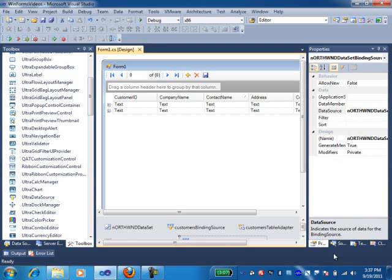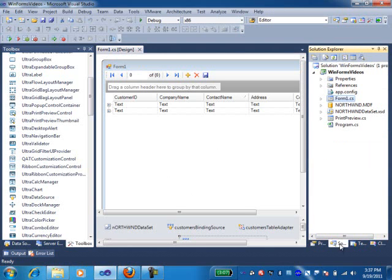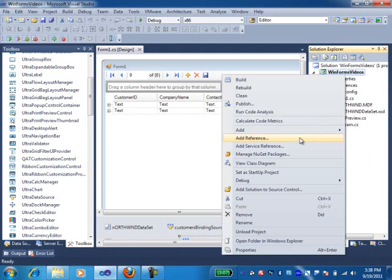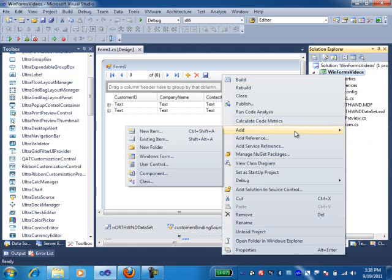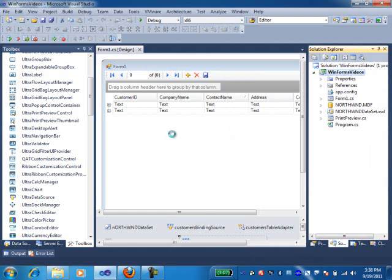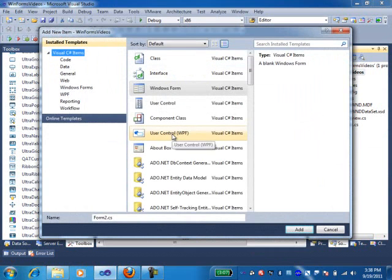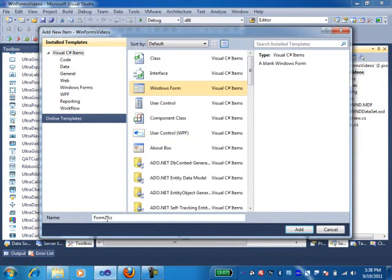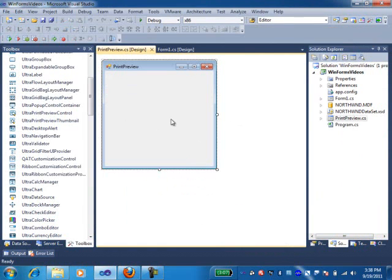First of all, in my Solution Explorer, I'm going to add a form which is going to be my print preview. I'm going to add a new item in Windows Forms and I'm going to call it print preview.